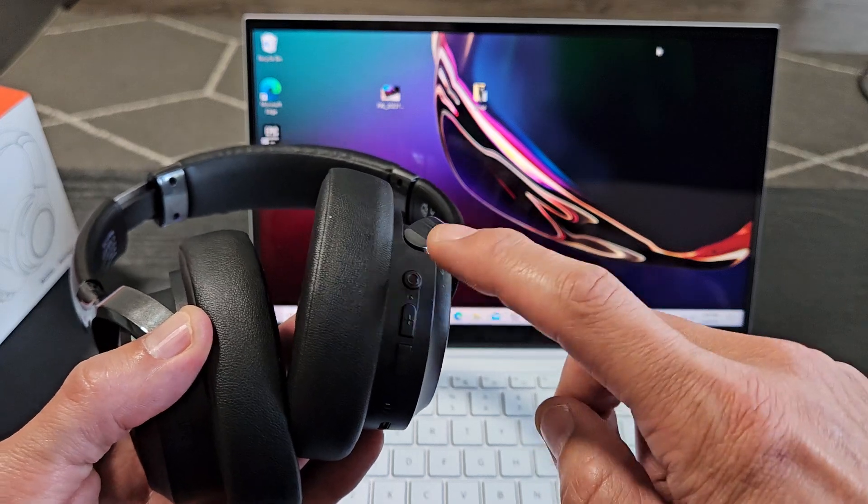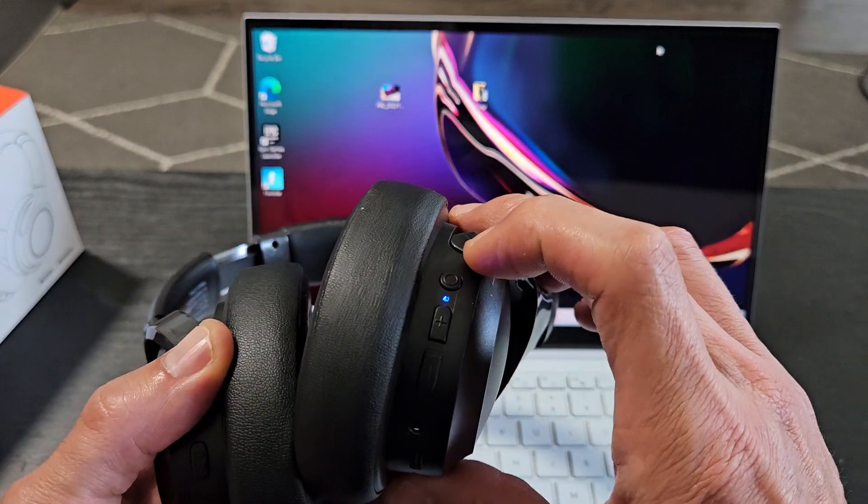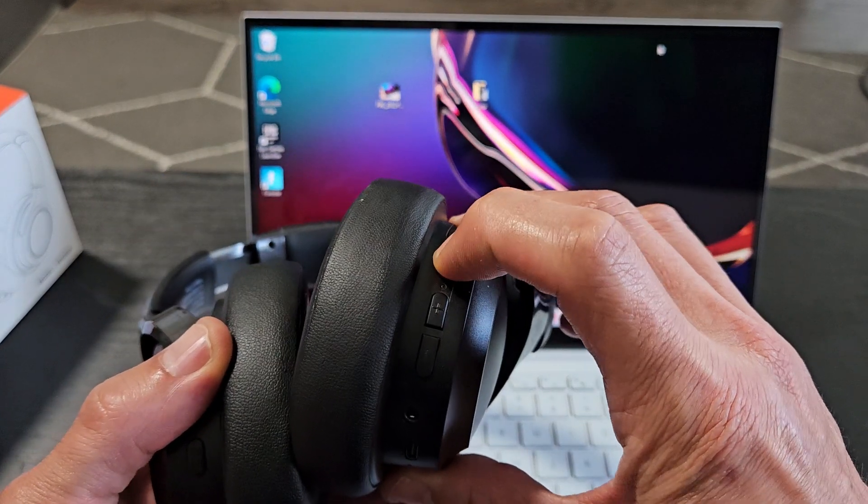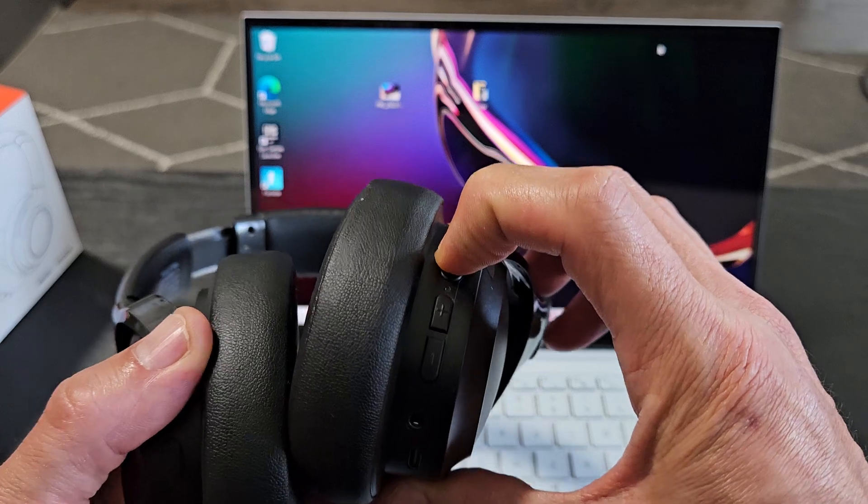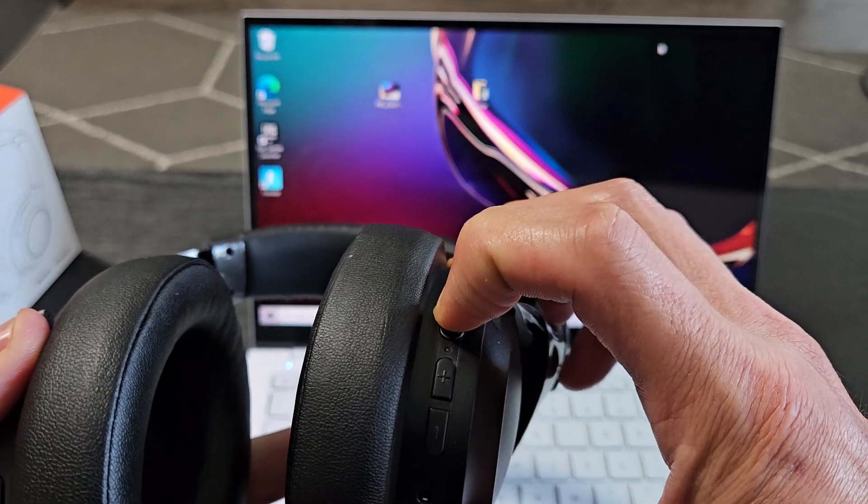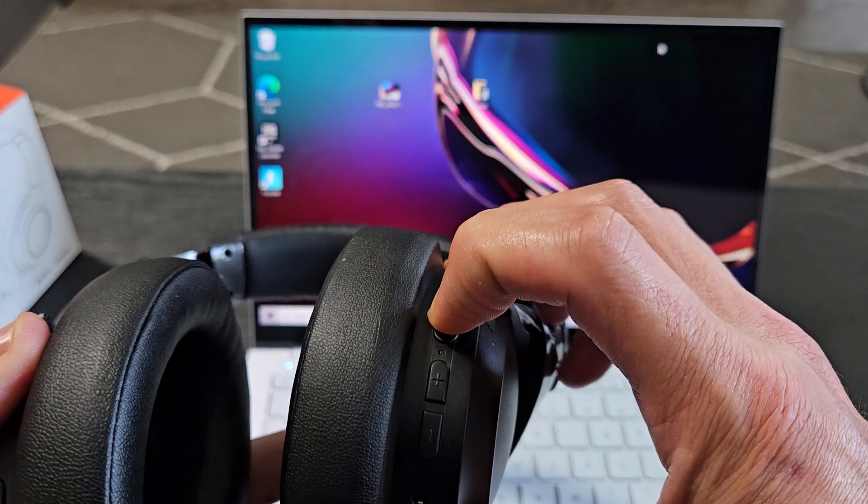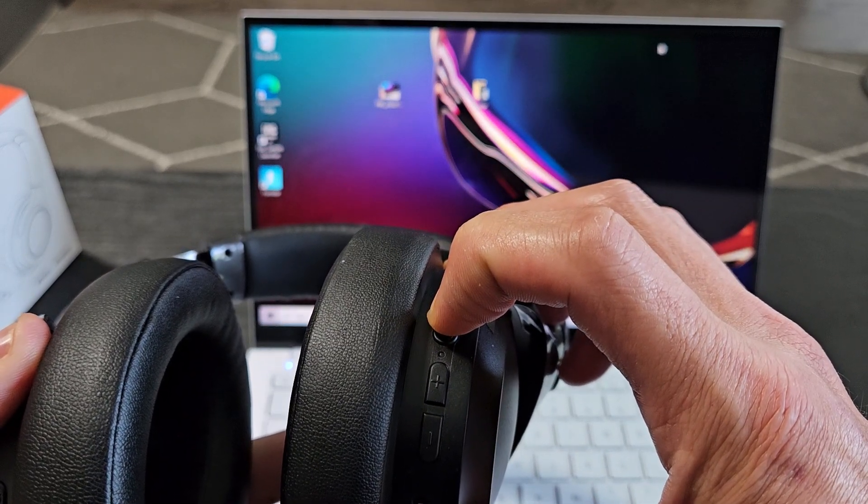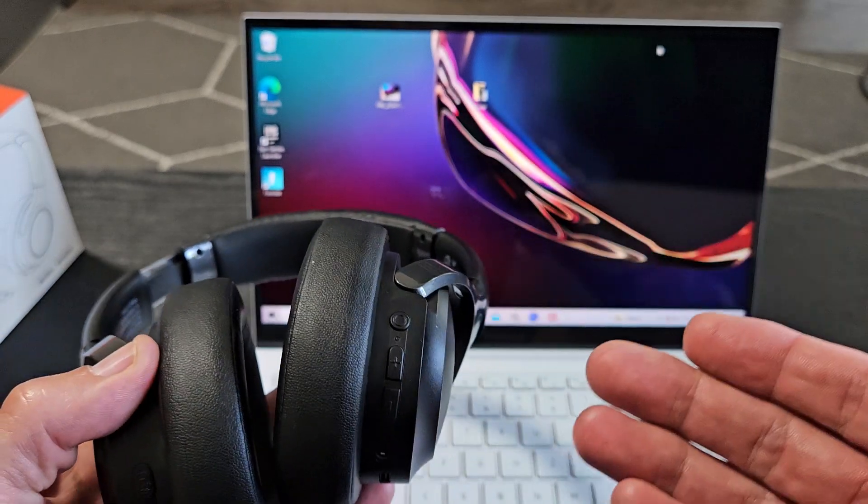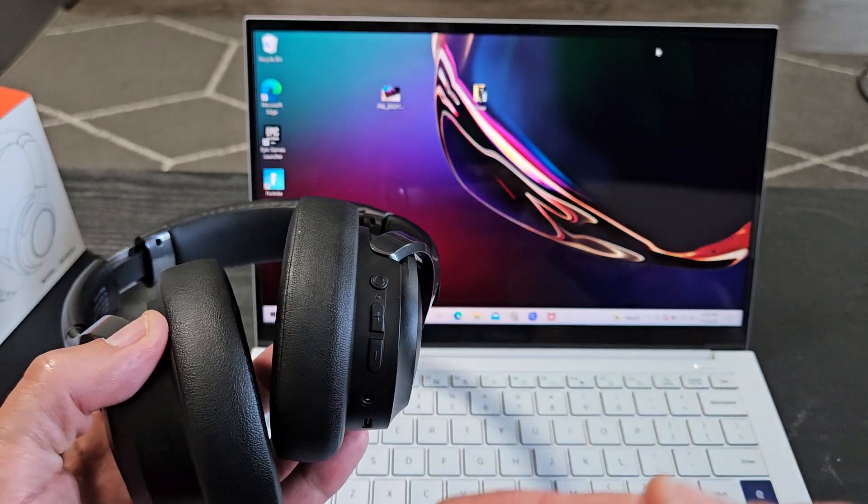Anyway, let me turn these off first. Power button here, I'm going to press and hold for like four or five seconds. Ready, set, go. Press and hold. Okay, so it's off now. Now they're off.